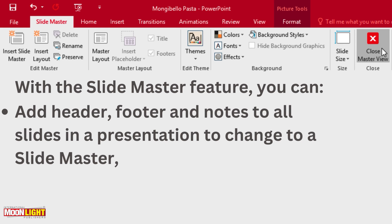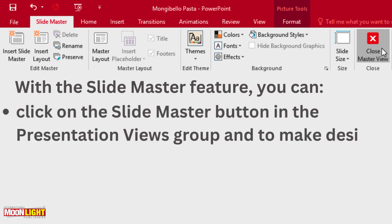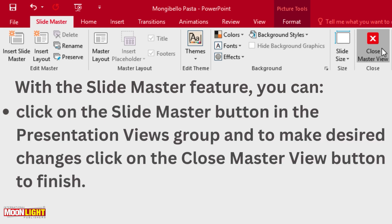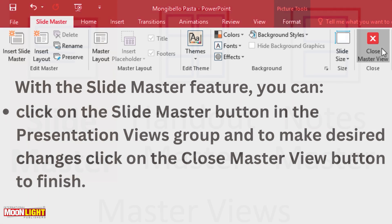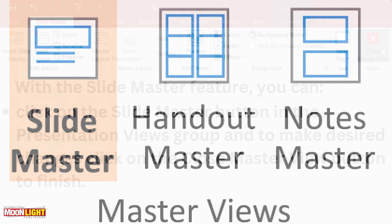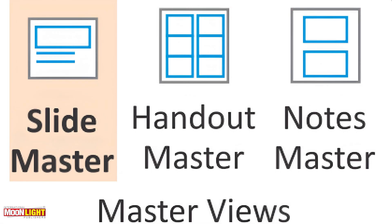To change the slide master, click on the slide master button in the presentation view group and make the desires. Click on the master view button to finish. You have to do the master view button.